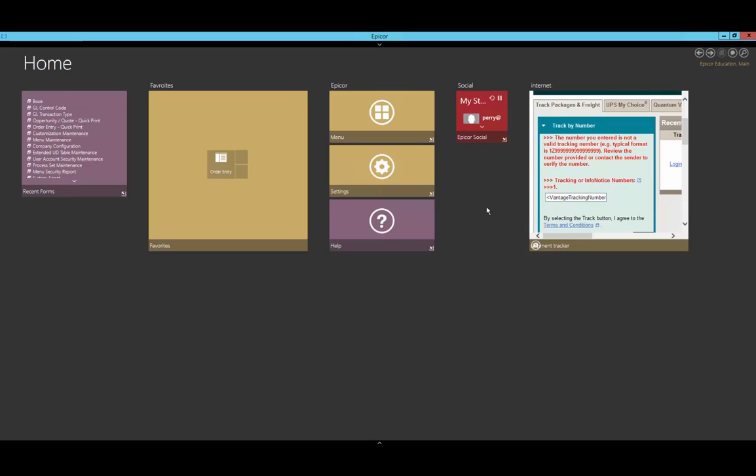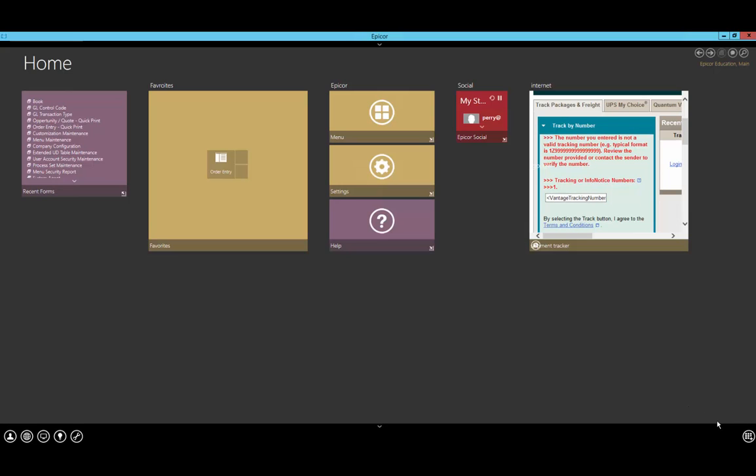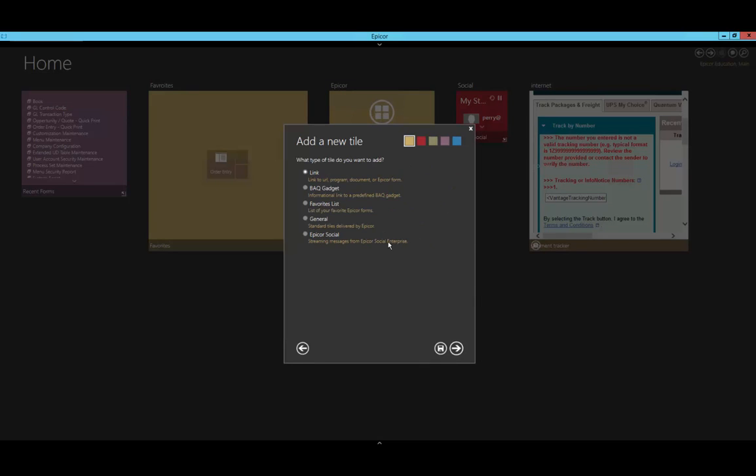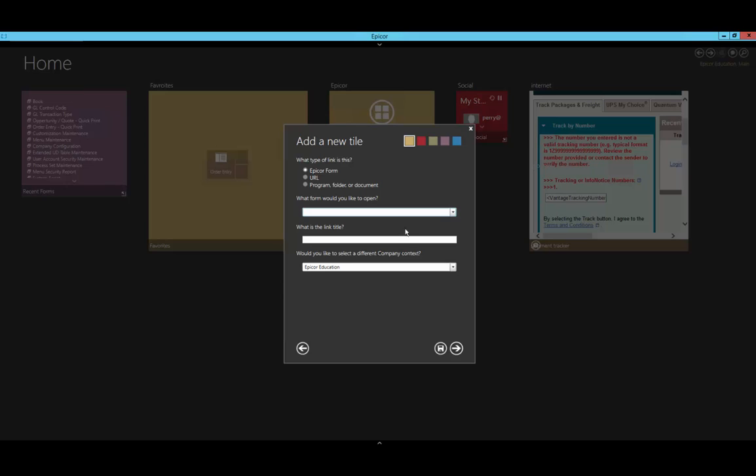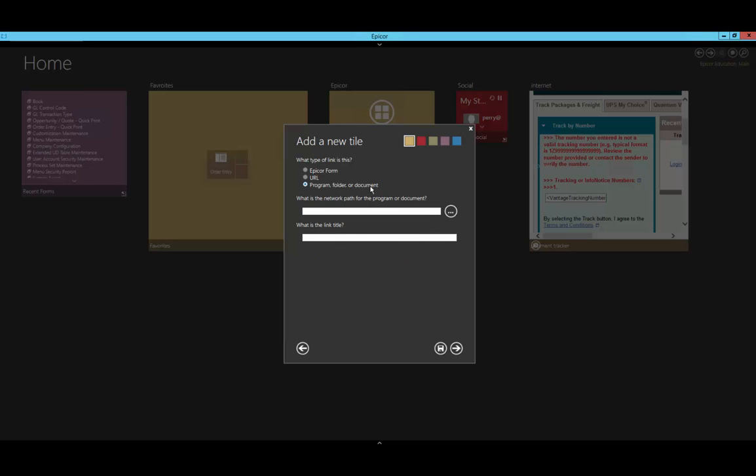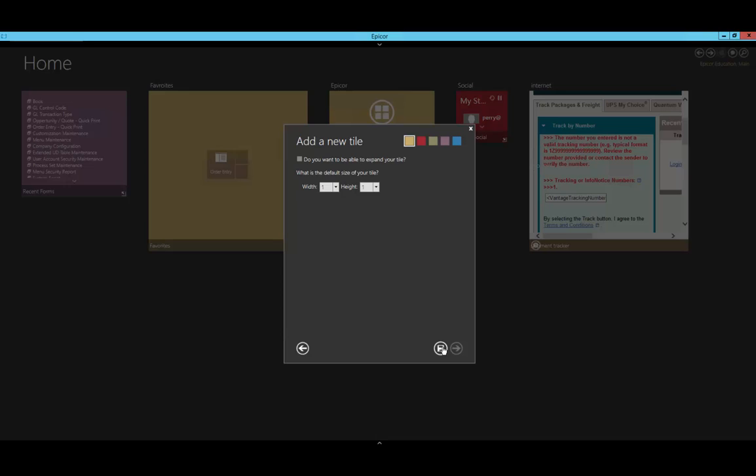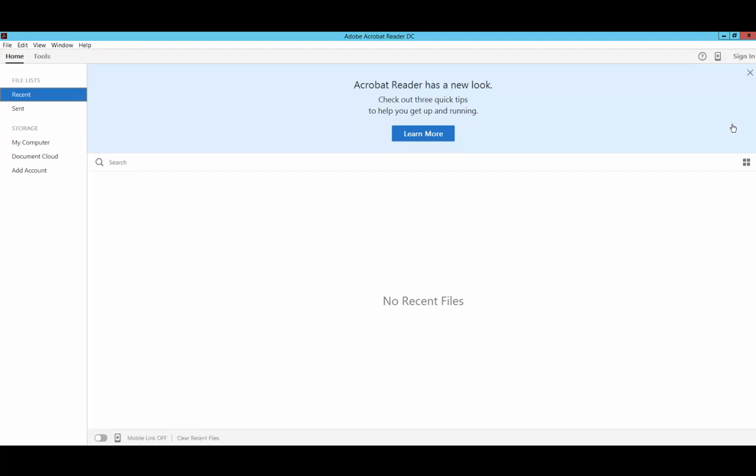Now, let's look at adding a document or application that can be opened within the Epicor home screen. For that, we'll right-click and create a new tile grid. We're going to select program, folder, or document. We need to select an application that we want to connect to. Let's name this Adobe Reader. As you can see, when I clicked on the item added to the home screen, it automatically opened up the Adobe Reader application using the shortcut I have on my desktop.